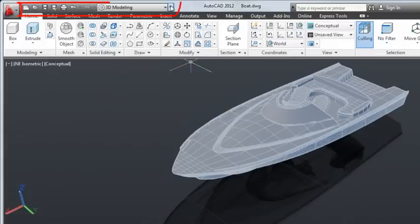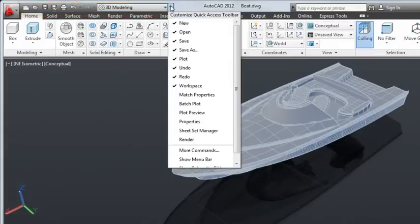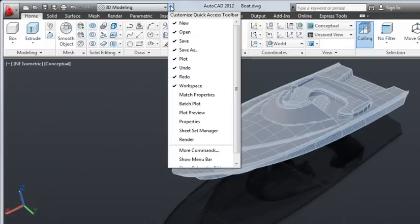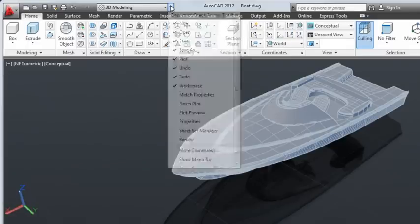To the right of the application button is the quick access toolbar. The quick access toolbar displays frequently used tools. You can easily customize this toolbar to include tools you most commonly use.